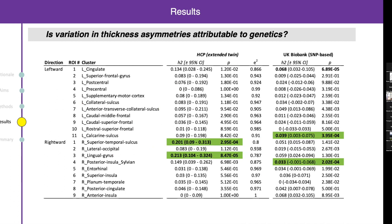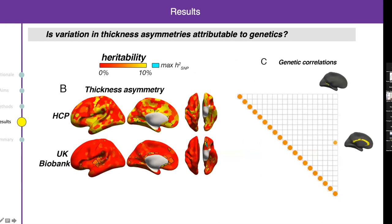For thickness asymmetry, we saw far fewer heritability results, and they didn't match well between SNP and twin methods. Cortex-wide mapping also showed very few strongly heritable regions. There were really no genetic correlations detected between the thickness asymmetries. We take from this that thickness asymmetry is only very weakly heritable or not heritable at all.